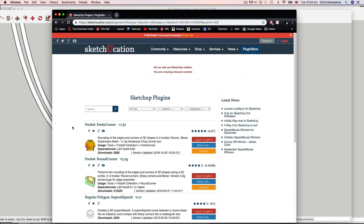And what it will enable you to do is to add bevels and fillets to selected geometry, which is really handy and speeds things up a lot, especially when you're getting into this sort of hard surface genre of 3D modelling that I like to do.